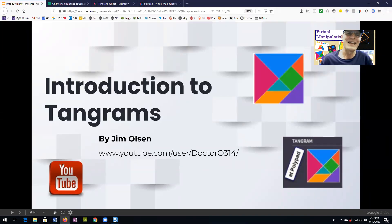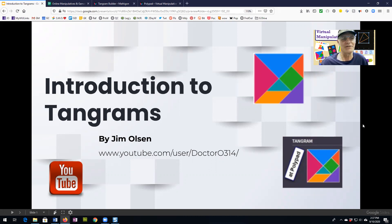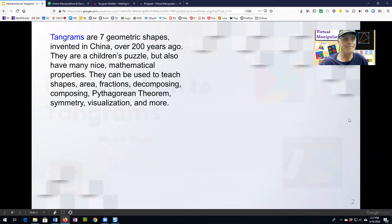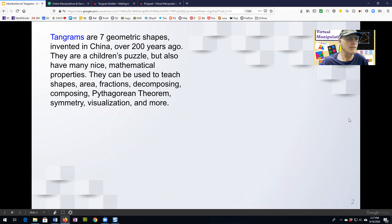Hi, my name is Jim Olson and this is an introduction to tangrams. Tangrams are seven geometric shapes. These were invented in China over 200 years ago.